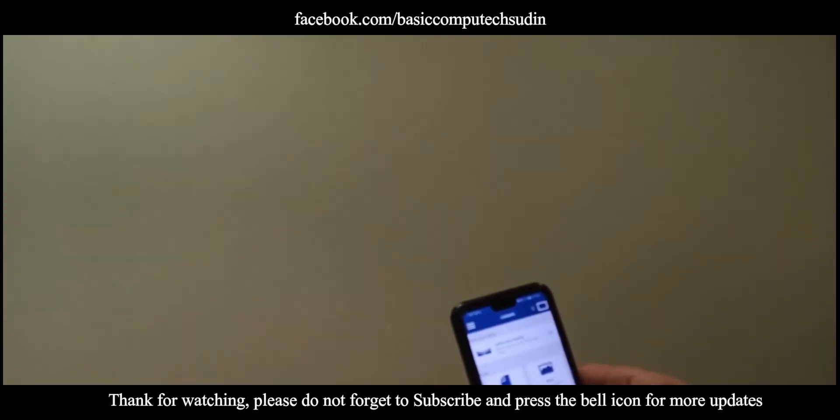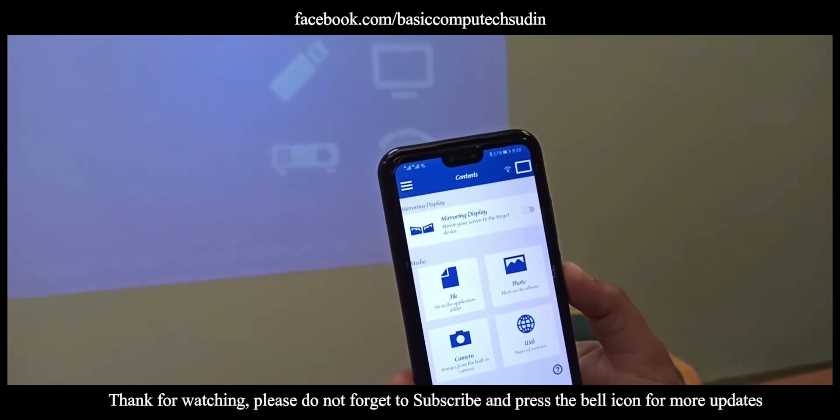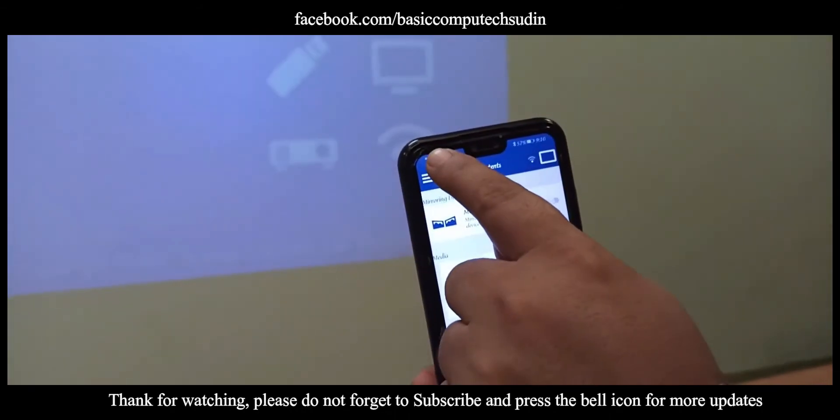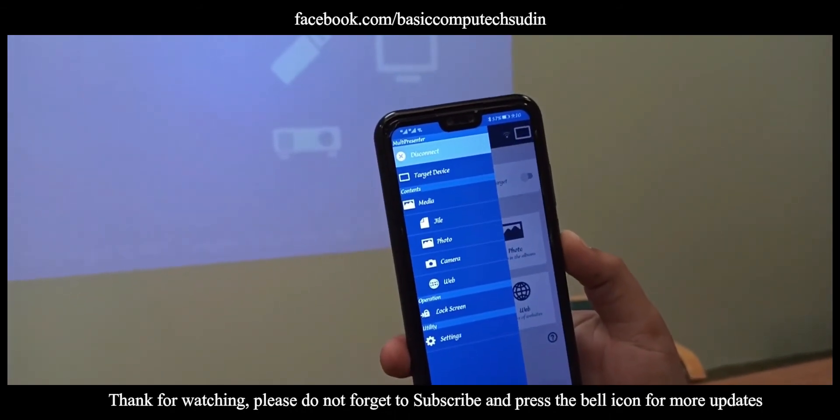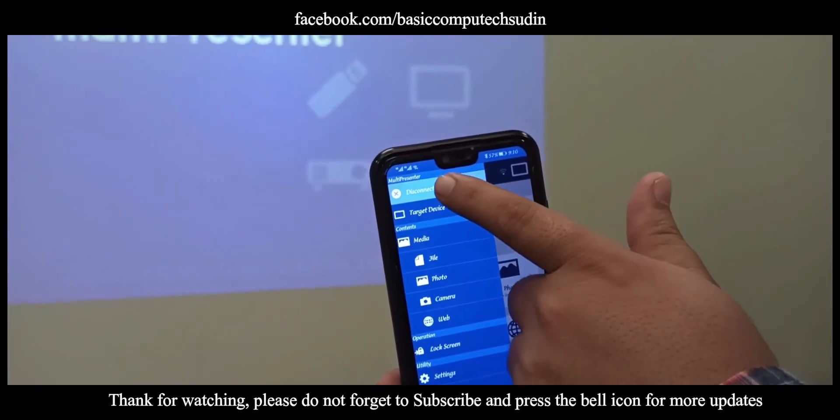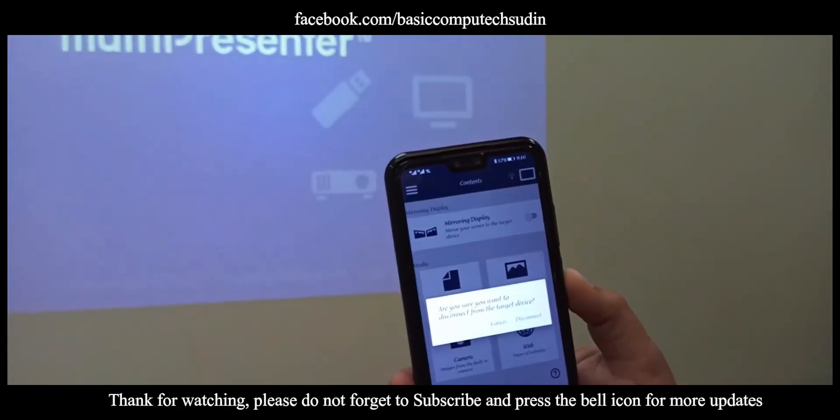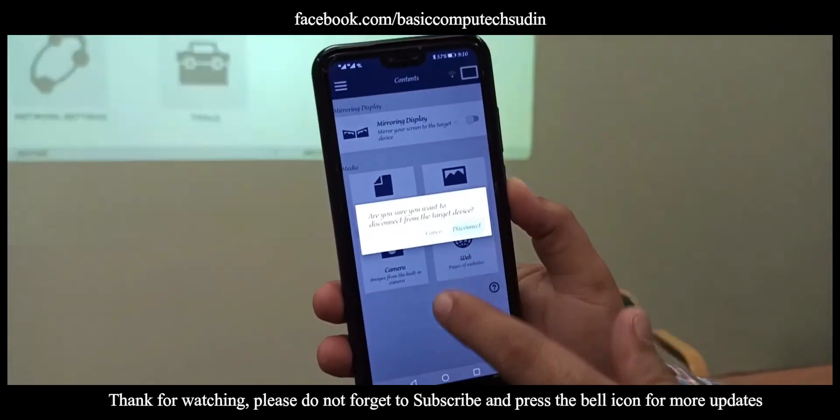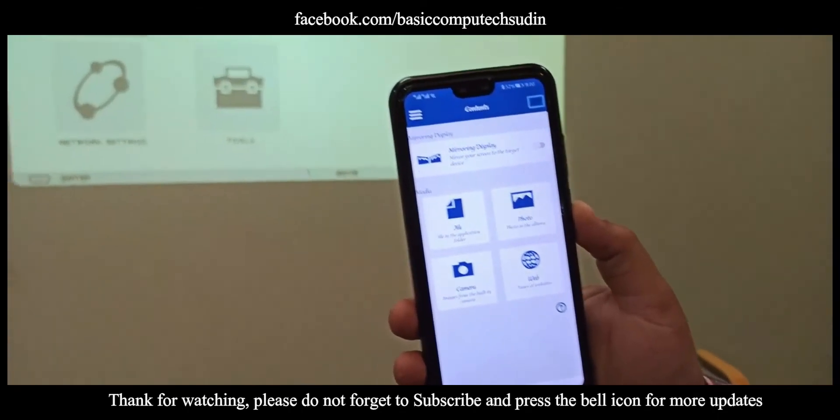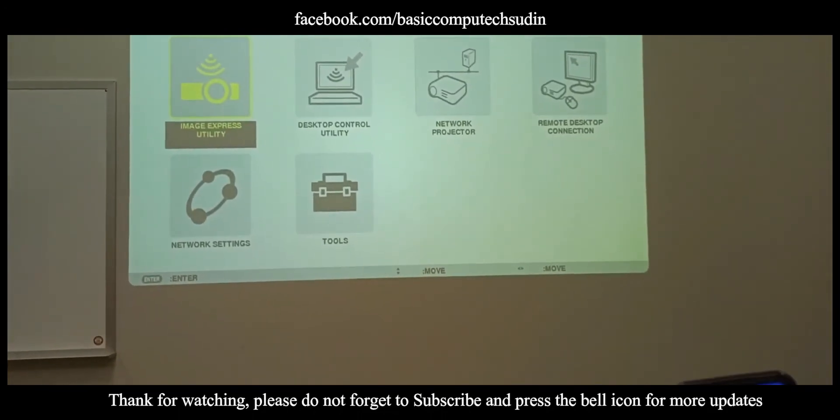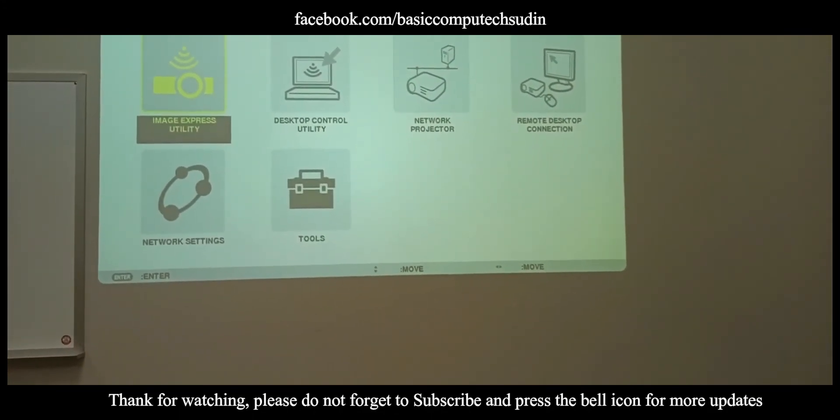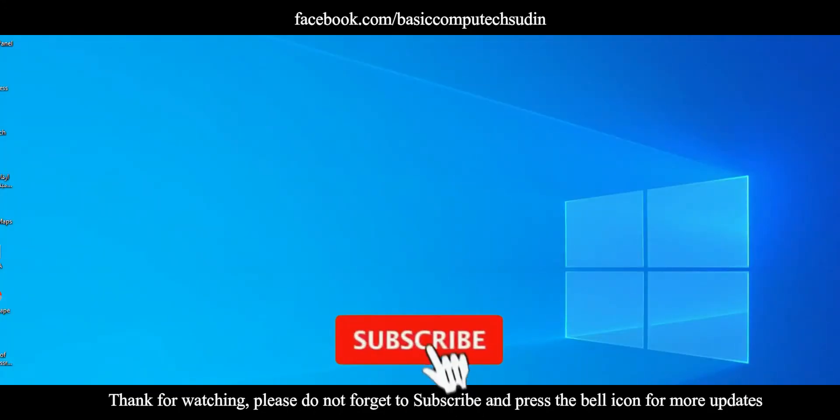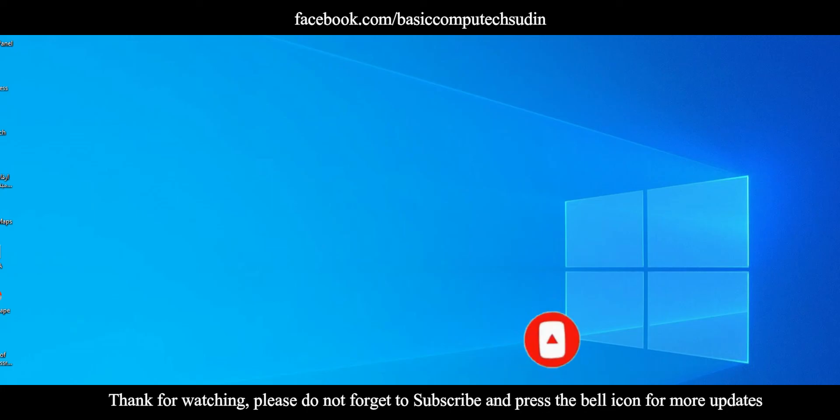Go to the three bar here and you will find disconnect options. Click there, it will be disconnected. Guys, this is the way connecting the NEC projector to Android mobile. Guys, whoever is new to my channel, please do not forget to subscribe and press the bell icon for more updates. See you guys in next video. Till then, goodbye and take care.